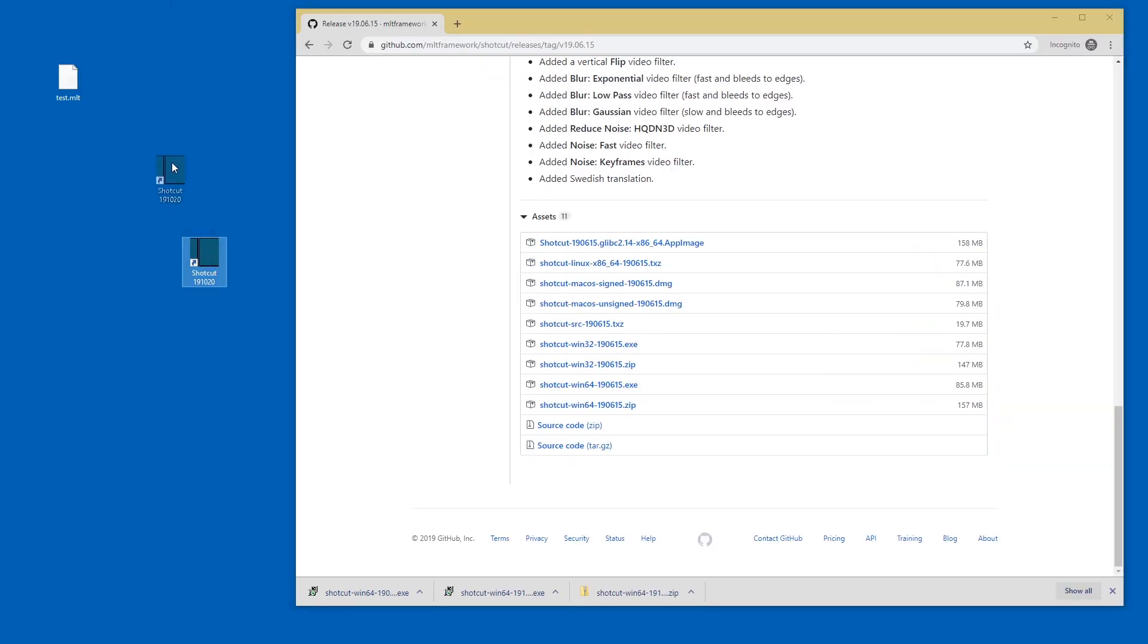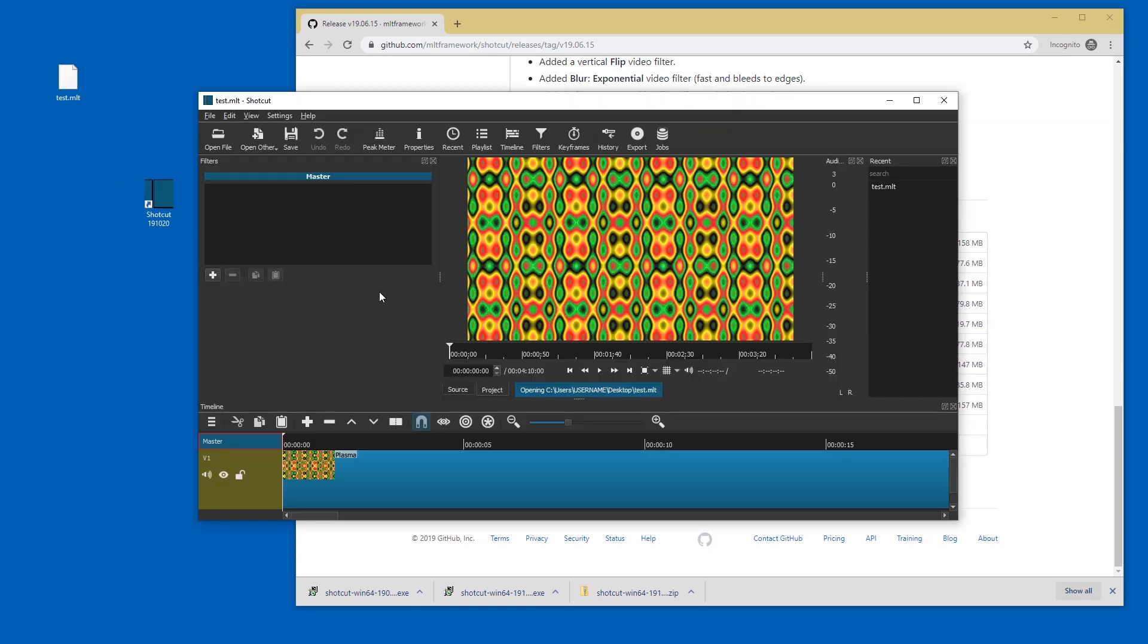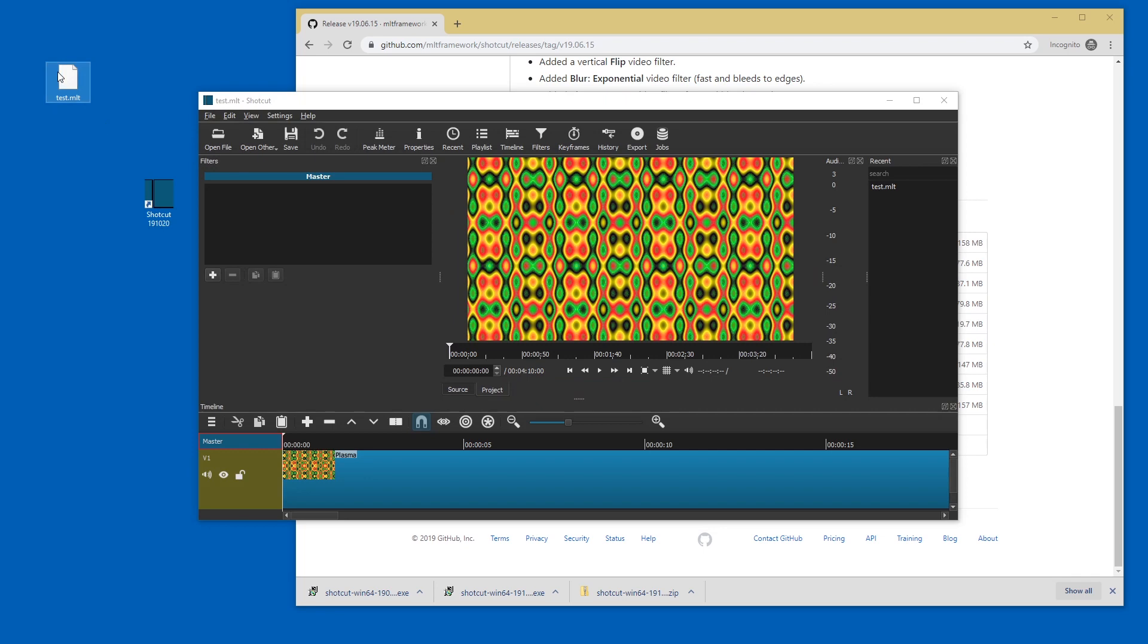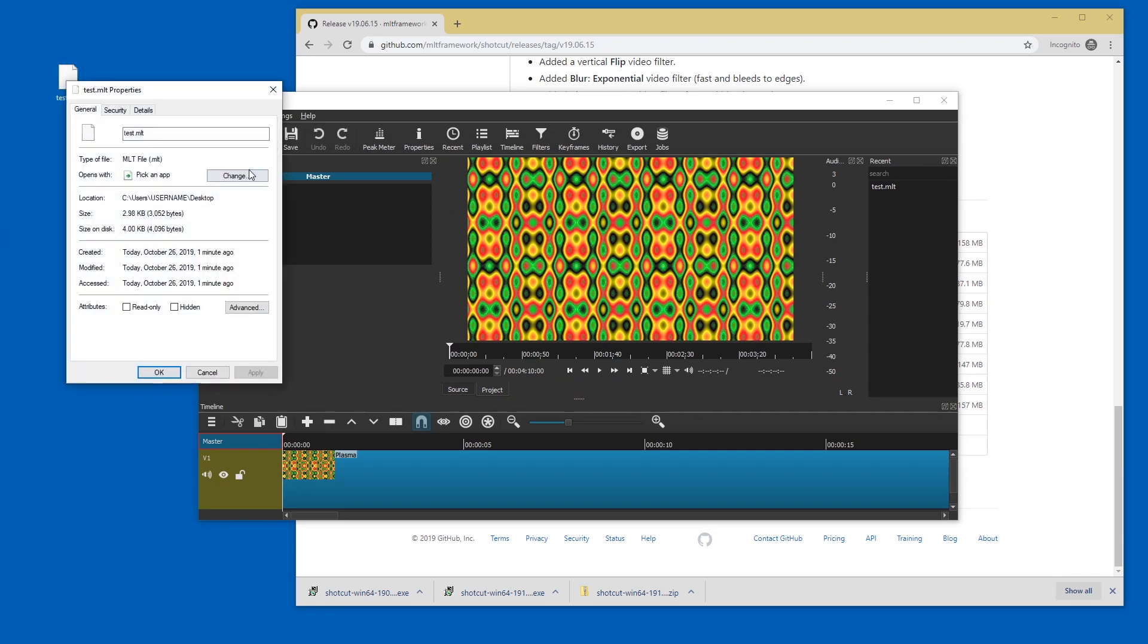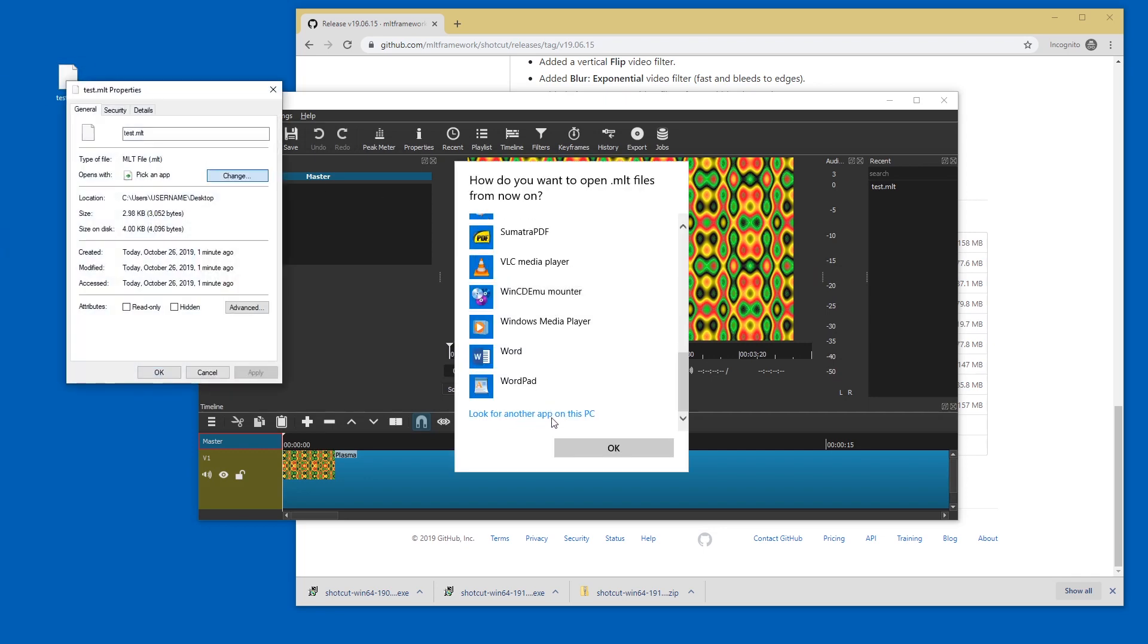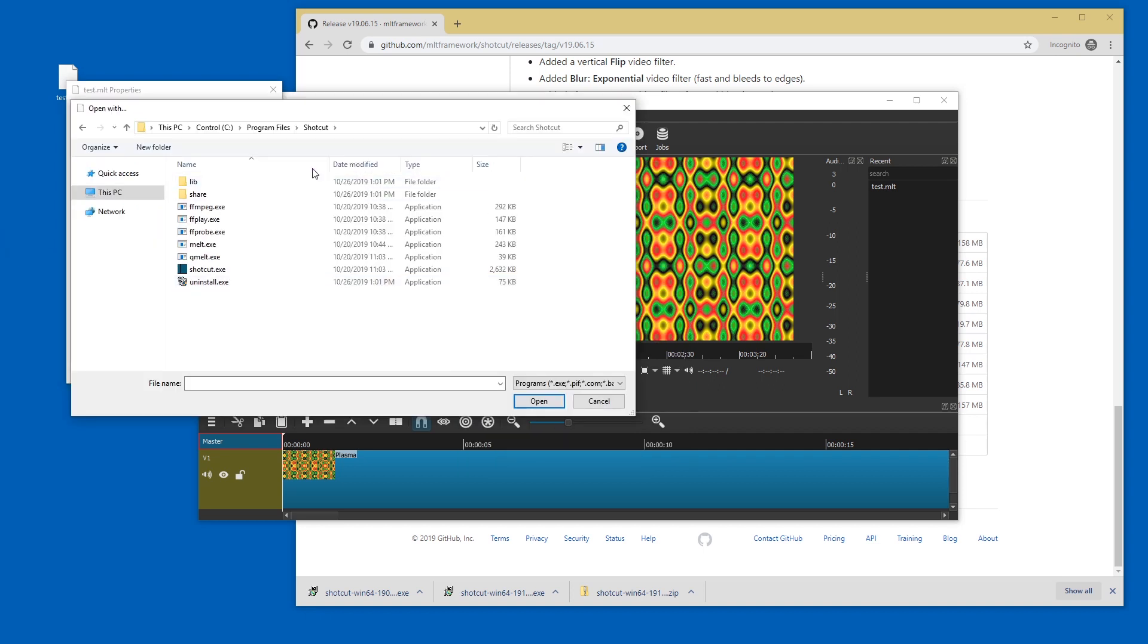By the way if you have a shortcut of Shotcut you can just drag the MLT files onto it. See you don't have to necessarily associate the MLT file format with Shotcut but if you want to do that just go to properties change the app scroll down and look for another app.